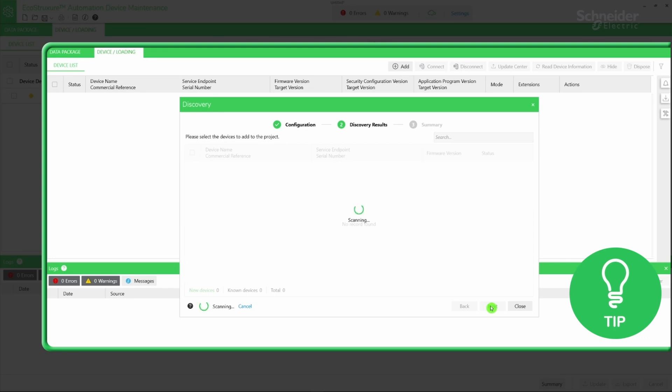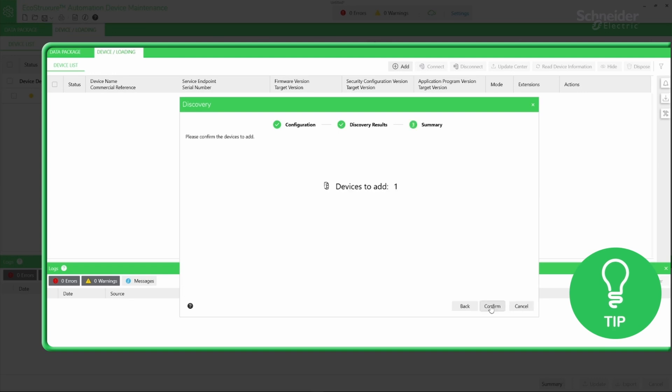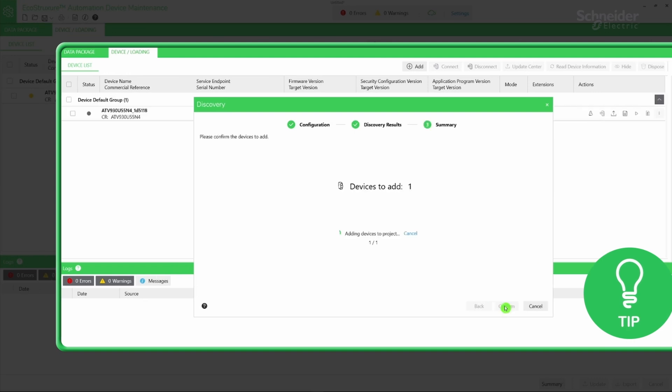Select the devices that you want to add among the discovered list. Then click Next. And finally click Confirm.